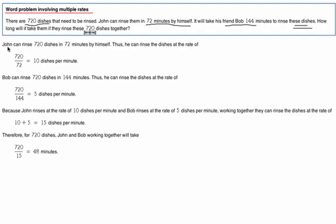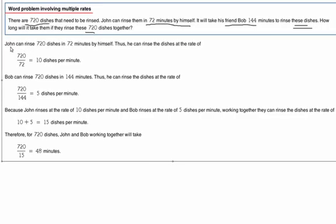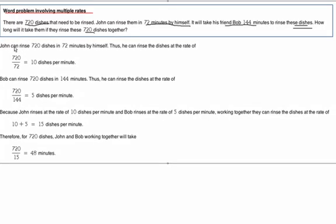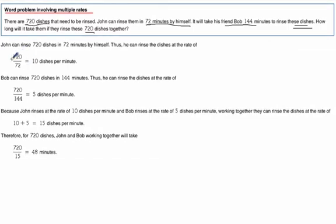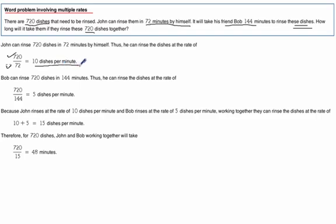We're talking about multiple rates here, two different people. First we look at John and we recognize that John can do 720 dishes in 72 minutes. That's 10 dishes per minute.